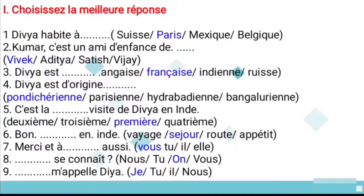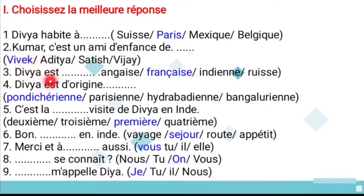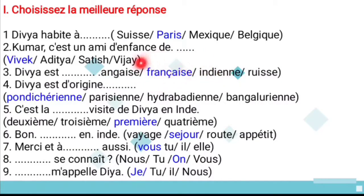Now let us move to the first content: 'choisissez la meilleure réponse' — choose the best answer, based on Dialogues A and B. Question 1: Divya lives where? The answer is Paris. Question 2: Kumar is a childhood friend of Vivek. Question 3: Divya is French — the answer is 'française.' Question 4: Divya's native place is Pondicherry.